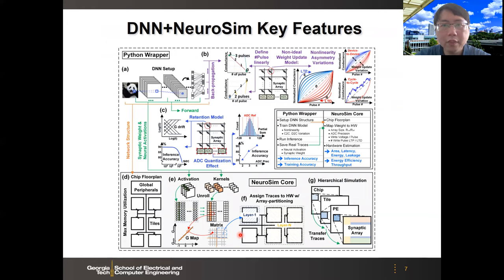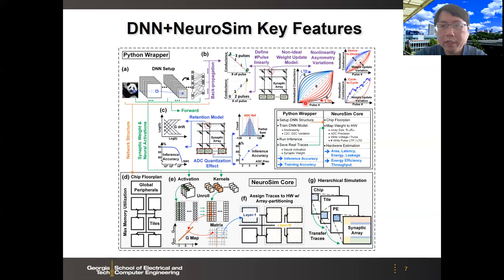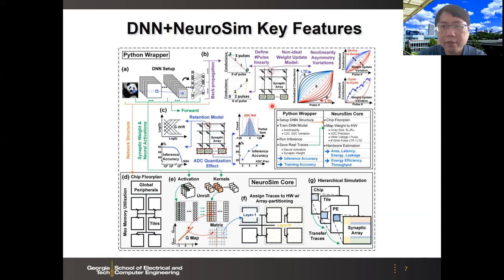This is an overview of the key features of the framework. It can support both training and inference. During training, the nonlinearity and asymmetry of the devices will affect accuracy. Here we can look at normalized conductance versus number of programming pulses. Devices may increase conductance following the blue trajectory and decrease conductance following the red trajectory, which may affect training accuracy. We can also include device-to-device variations and cycle-to-cycle variations. For feed-forward inference-only mode, we care about data retention of the conductance, and we introduce the ADC quantization effect for partial sum accumulation. Overall, these non-ideal effects may impact training or inference accuracy.